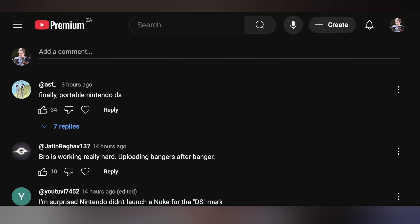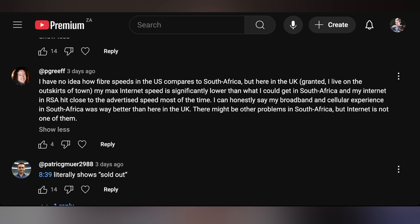Just to highlight a comment from that video: 'as F' says, 'Finally, portable Nintendo DS.' Great top comment.